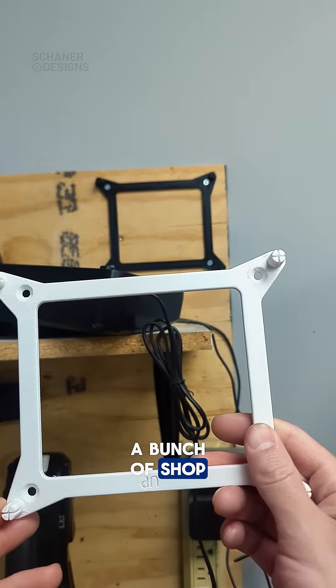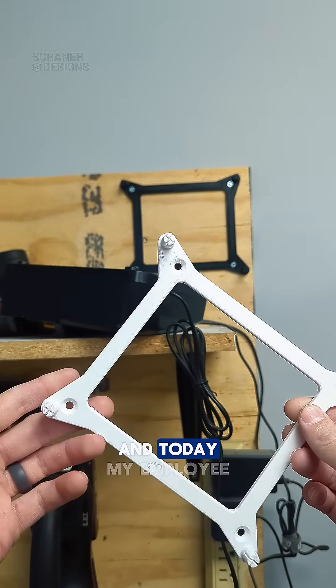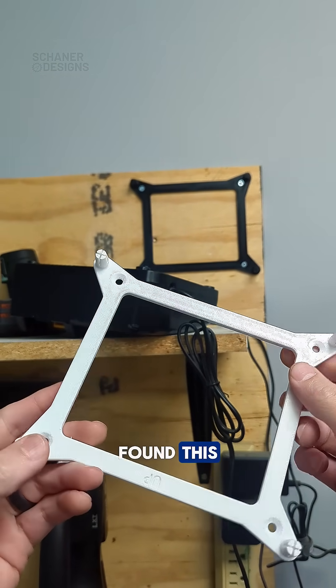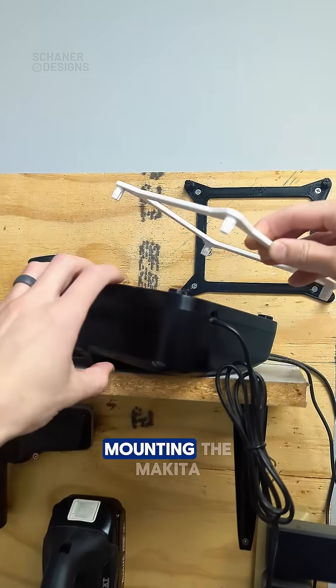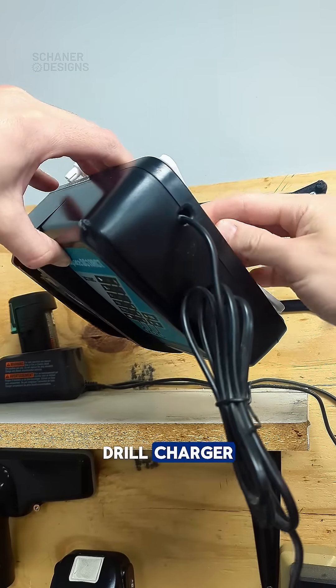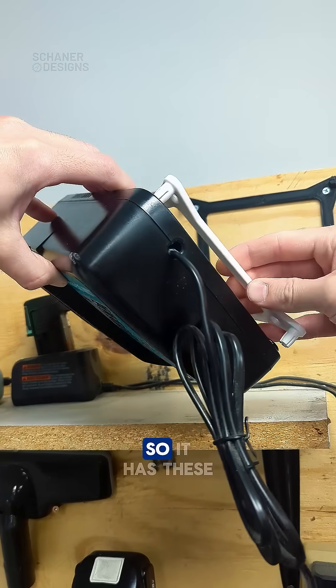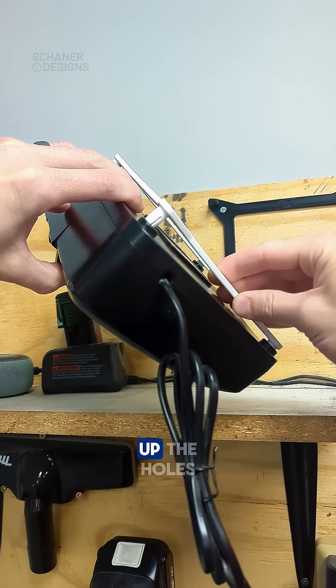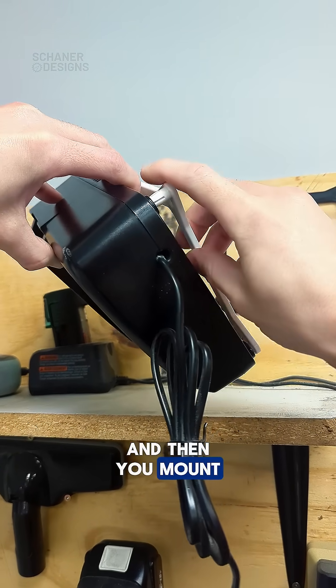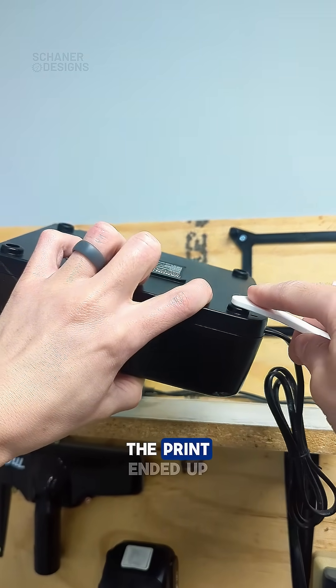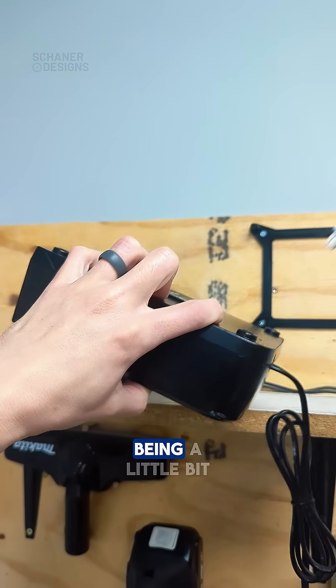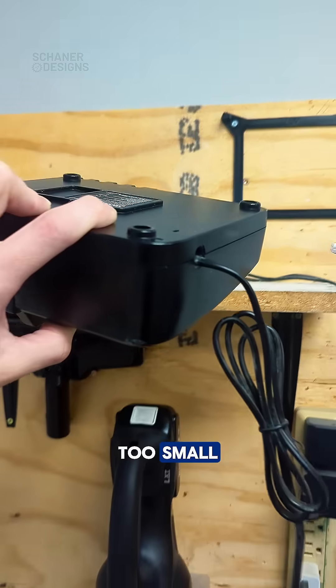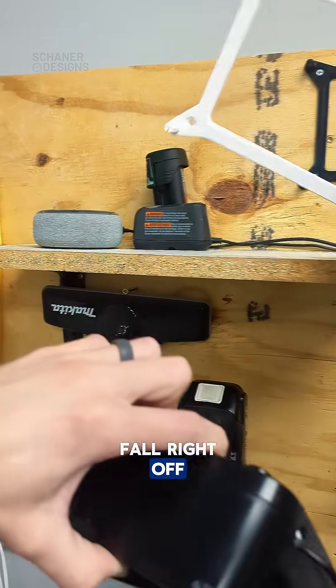I've been doing shop organization and my employee found this really cool bracket for mounting the Makita drill charger. It has little pegs that line up with the holes, then you mount it on the wall. The print ended up being too small, so it would just fall right off.